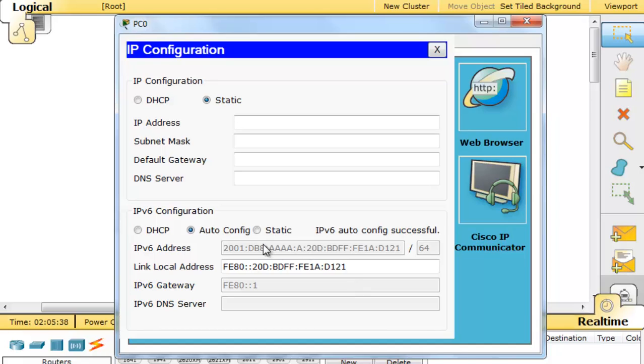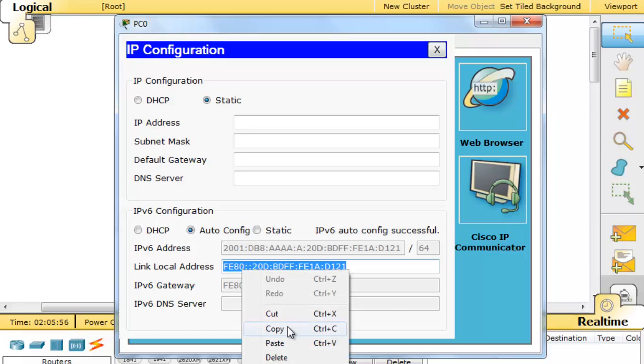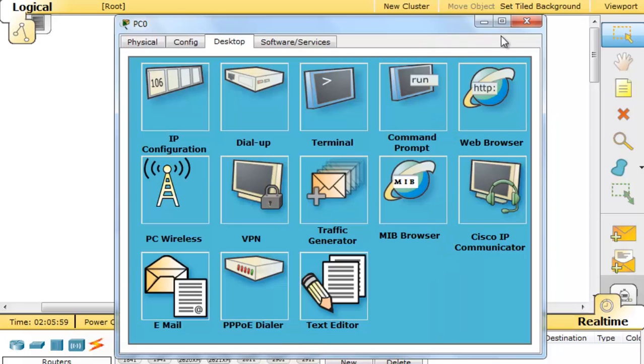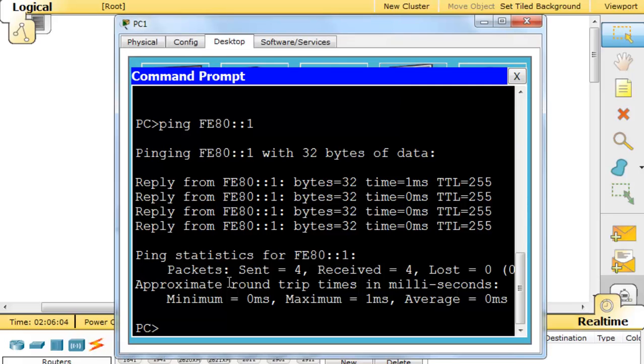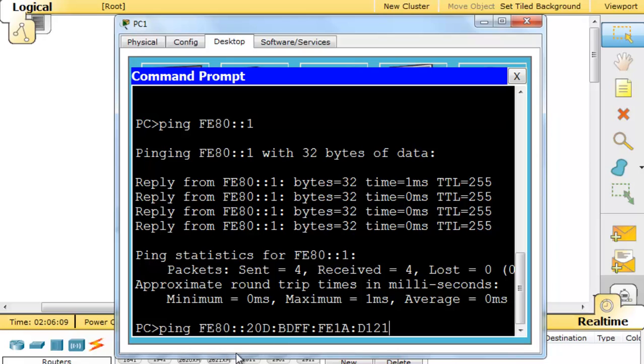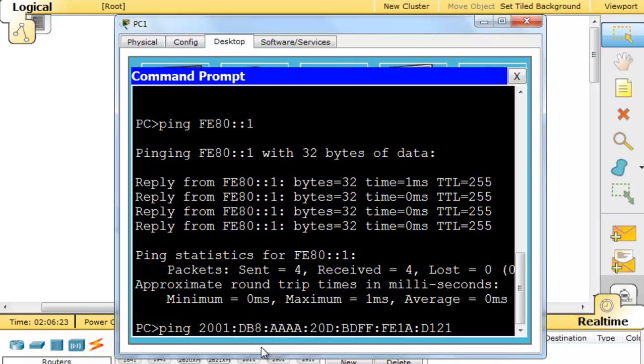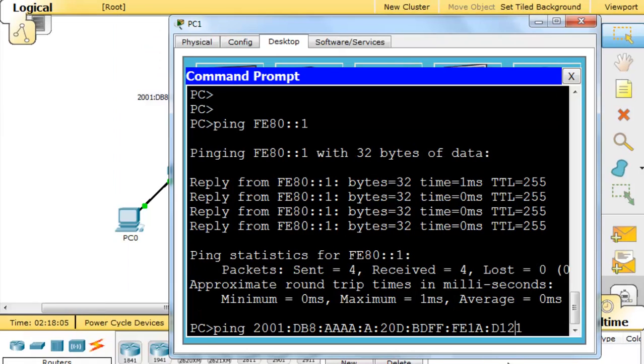To ping across the network, I can't seem to select this right here very easily. So I'll grab the link local address and copy that from PC0. Now in PC1, I'll go to the command prompt and say ping. I'll put in the link local address but then change it to be the global unicast address. So 2001:DB8:AAA:A and then there is the IPv6 address.